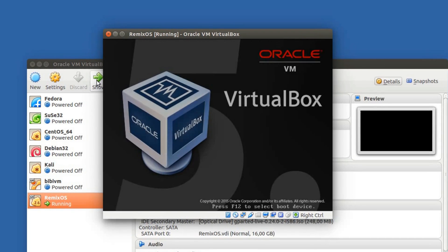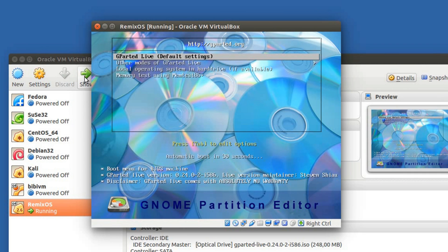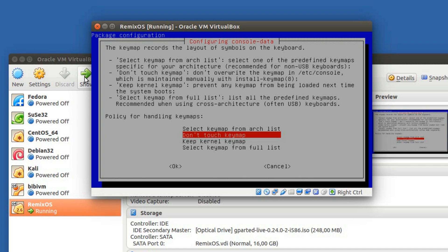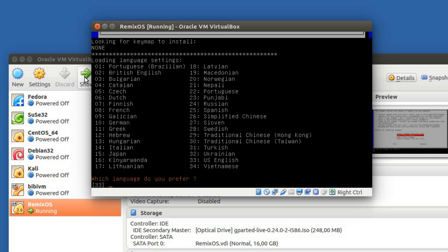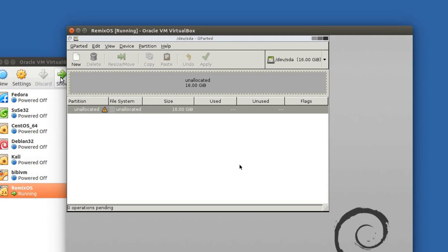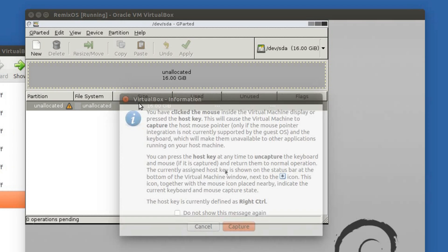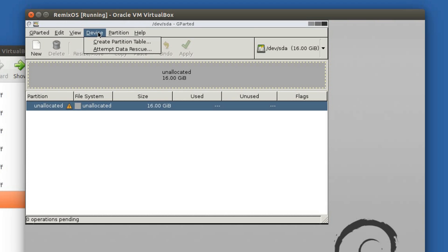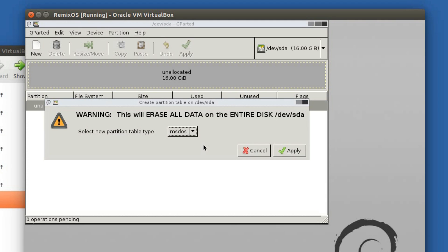Start. Okay. Don't touch the keymap — 33, English. Okay. This is our virtual hard drive. So it doesn't have a partition table, so create one. Be careful if you are installing it on an actual hard drive — don't create a partition table. In this case it's a virtual, no operating system on it.